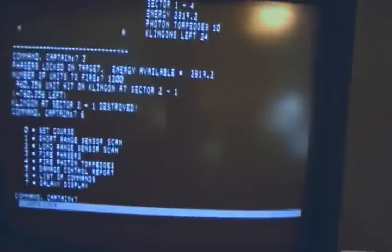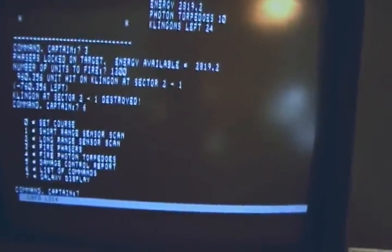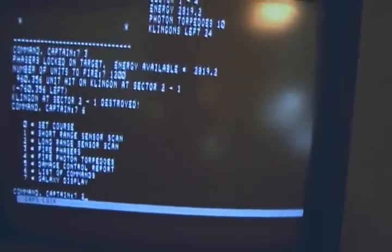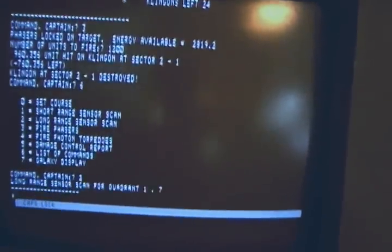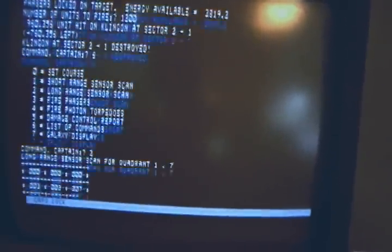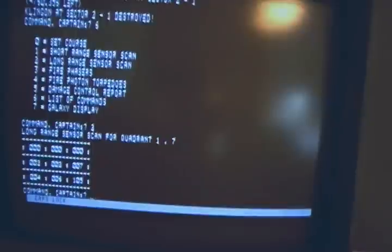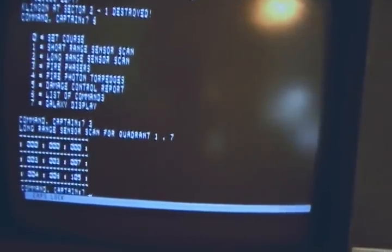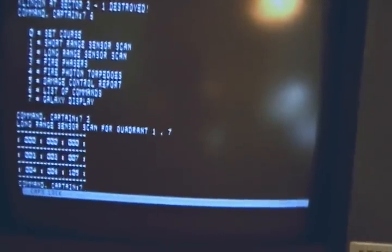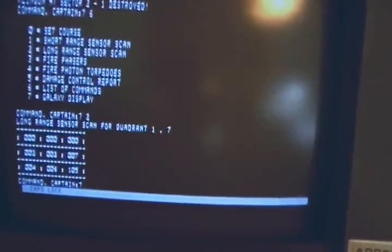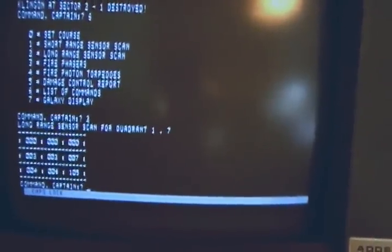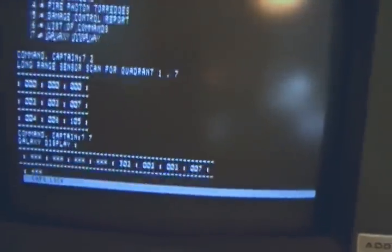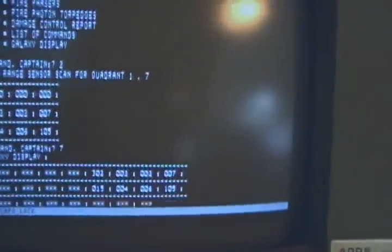Short long range sensors. Let's see what our long range sensors say here. You can fire phasers, photon torpedoes, get a damage report, or you can look at the entire galaxy.